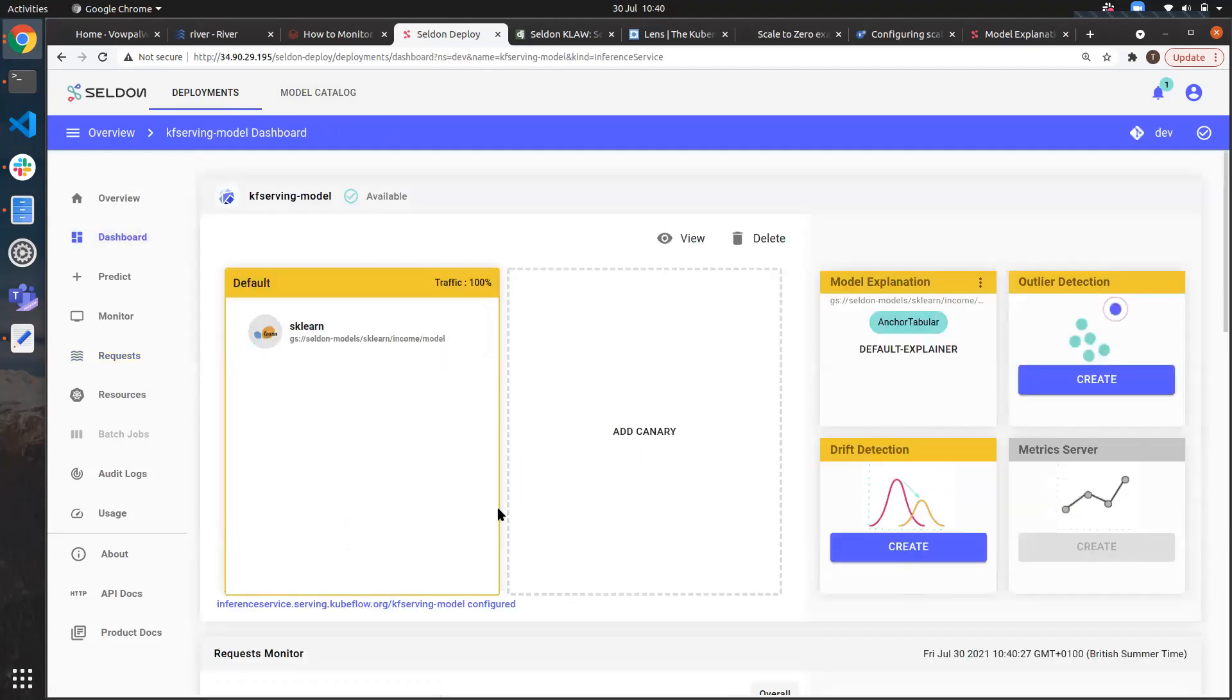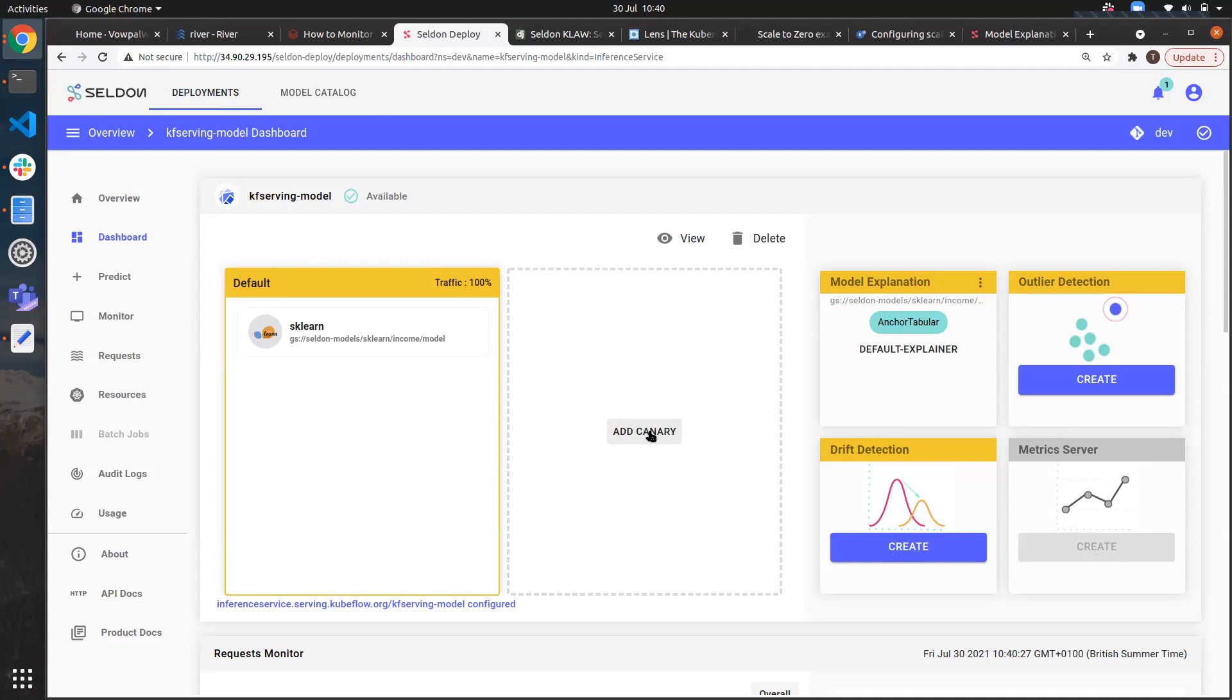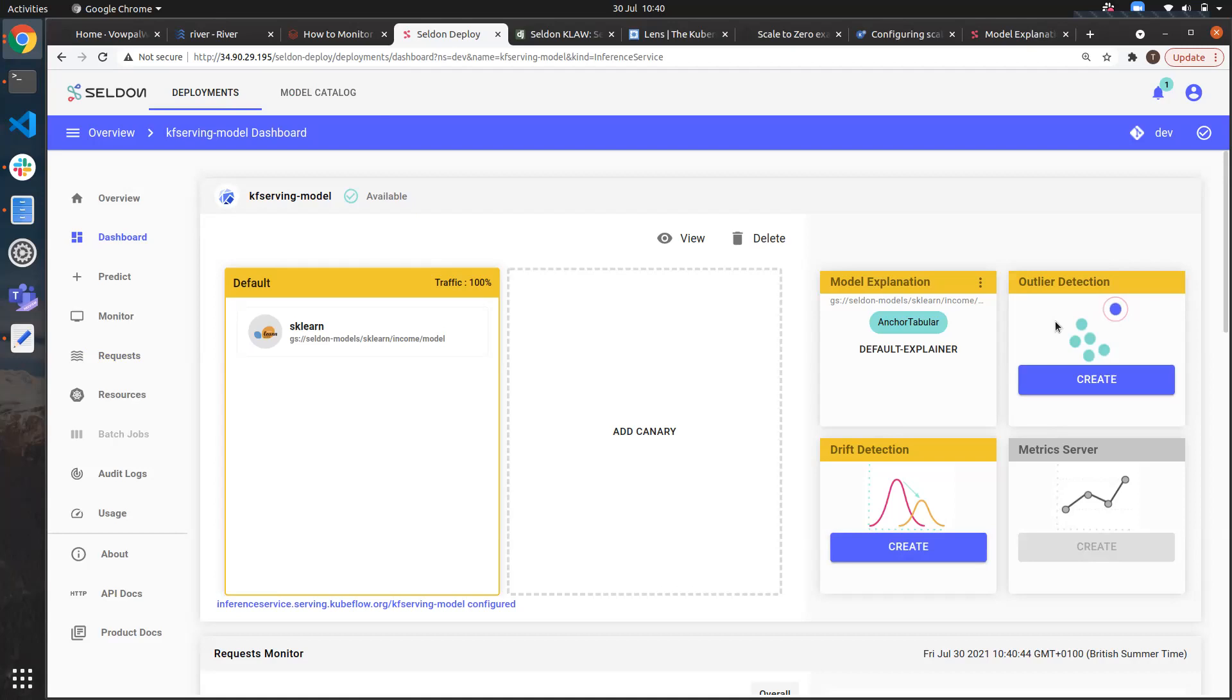Returning to the dashboard we can also see that we can add and roll out canaries allowing us to upgrade and roll out newer versions of our model in a controlled and correct manner. And we can also add advanced machine learning monitoring components in the form of outlier detection and drift detection. This provides us a great way of understanding how the data is impacting our model's performance and picking up on any outliers or anomalous data points that we care about.